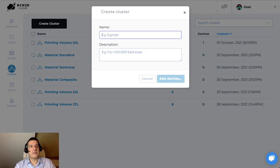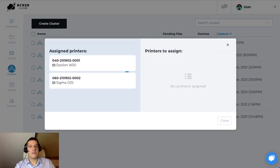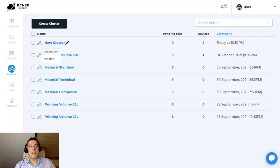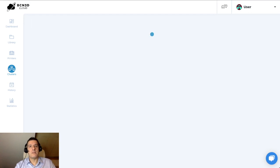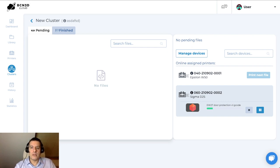Creating a cluster is very simple. You just add like this, give it a description, and then add the devices you want to it. Anything you send to this cluster could then be picked up by the next available printer. In this case, the Epsilon W50 will be the next available printer. And if there were files in the line, you could just hit next print and it will pick it up. This basically allows you to organize your print queues without really knowing which printer is going to end up printing the file, but you would know that this printer satisfies certain criteria, which is the one you define for the cluster.